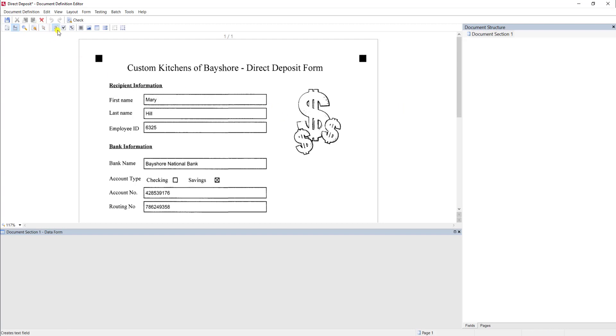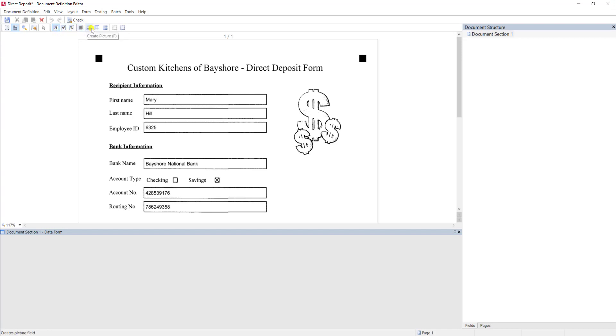What I'm going to do is browse to our Elements Options up here. You can see we can extract text, checkboxes, even a group of checkboxes, barcodes, pictures, or tables.